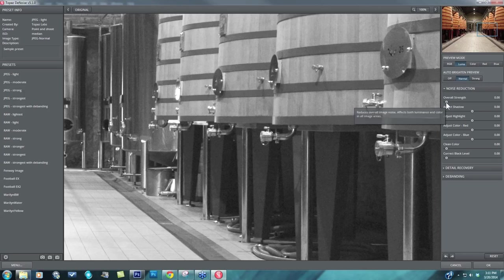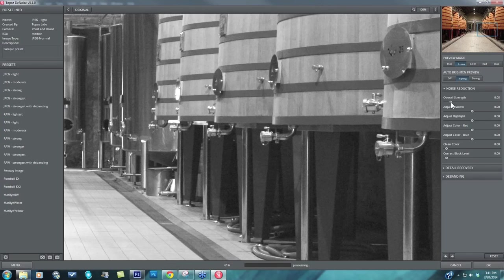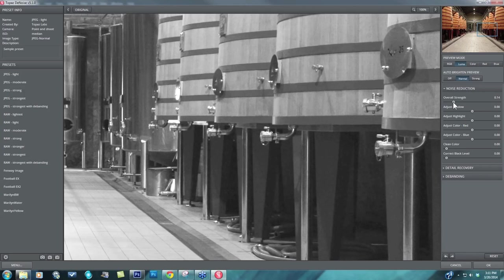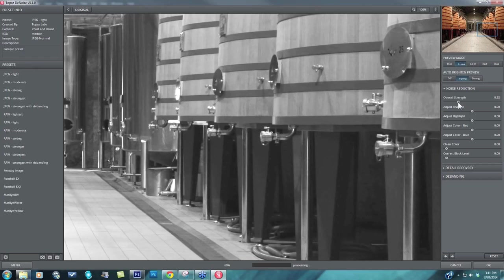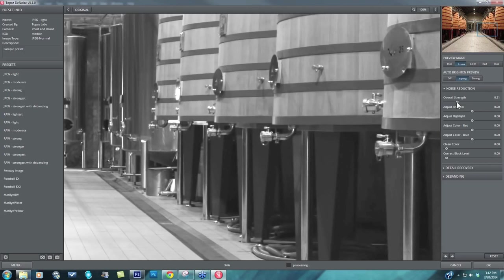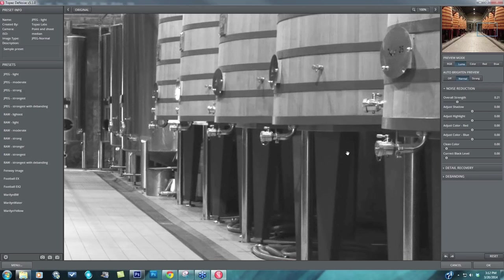So with the overall strength, you're going to be reducing the noise of the overall image. So let's focus in on the shadow noise because that's where we see it the most heavily. And if I was just using my overall strength slider and getting to a point where I was happy with my shadow noise, so maybe right about here. Here's before. Here's after. It's looking really nice here in my shadows.